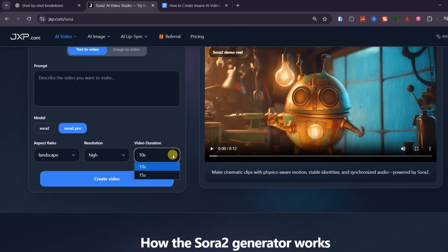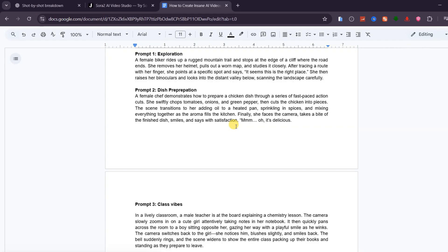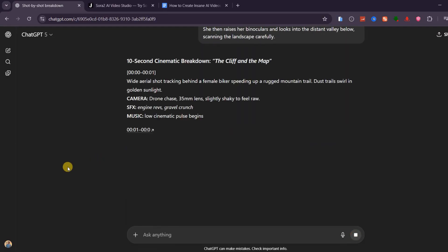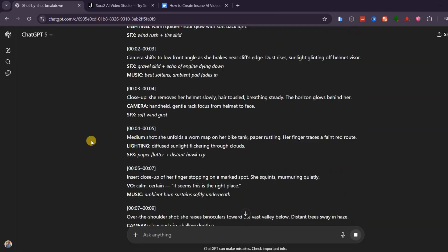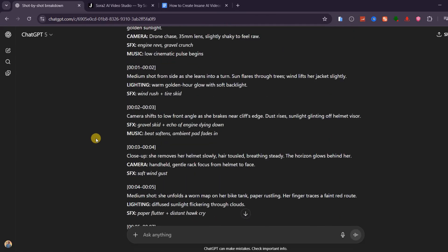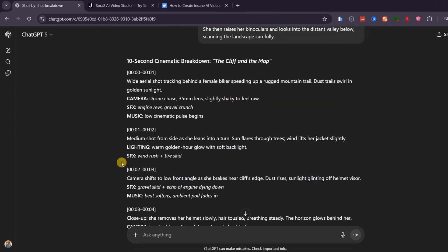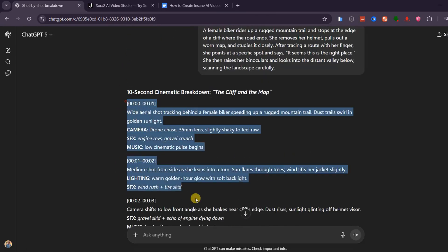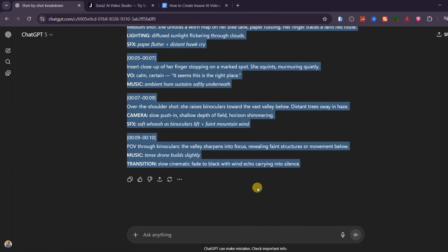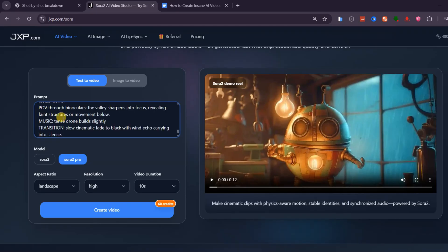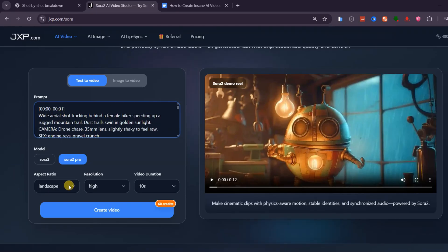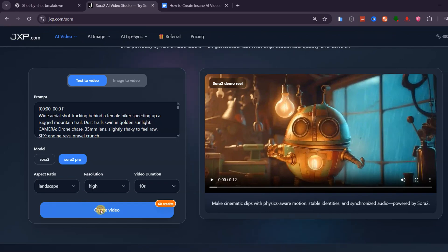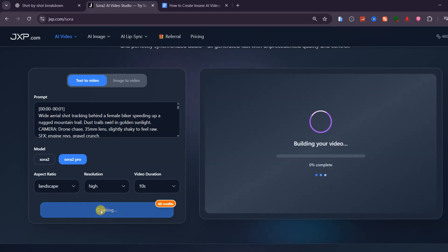I've already prepared a few short concepts, and I'm copying the first one now. I'll paste it into ChatGPT, hit run, and within seconds, it generates a structured timeline prompt ready to use. I'll copy this entire prompt and paste it here. For the settings, I'll select landscape as the aspect ratio and choose high resolution for sharper results. I'll also set the duration to 10 seconds. Once everything is ready, I'll hit generate.